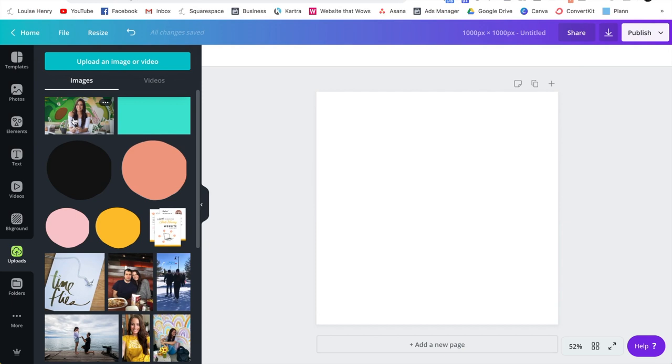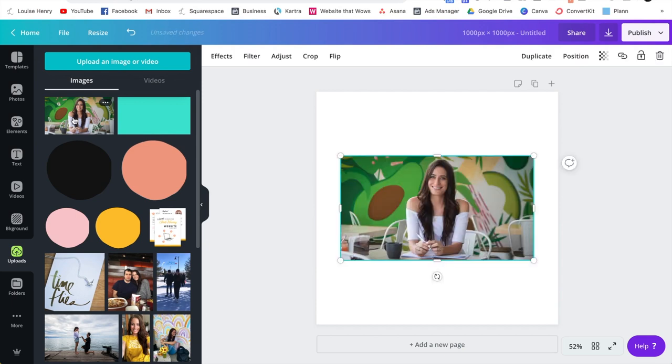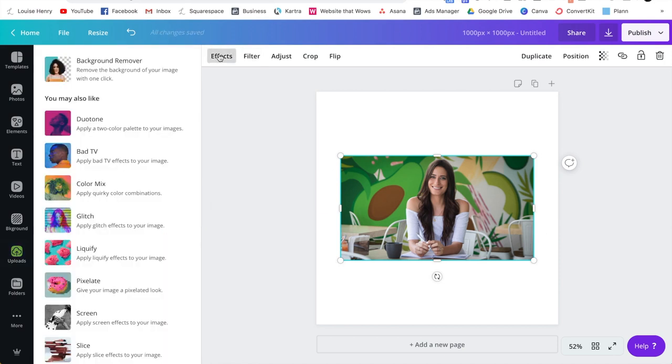Once you have your photo, you're going to click on it, and that will bring it over here on the right. Next, to access the background remover tool, you're going to click on effects, and then background remover.